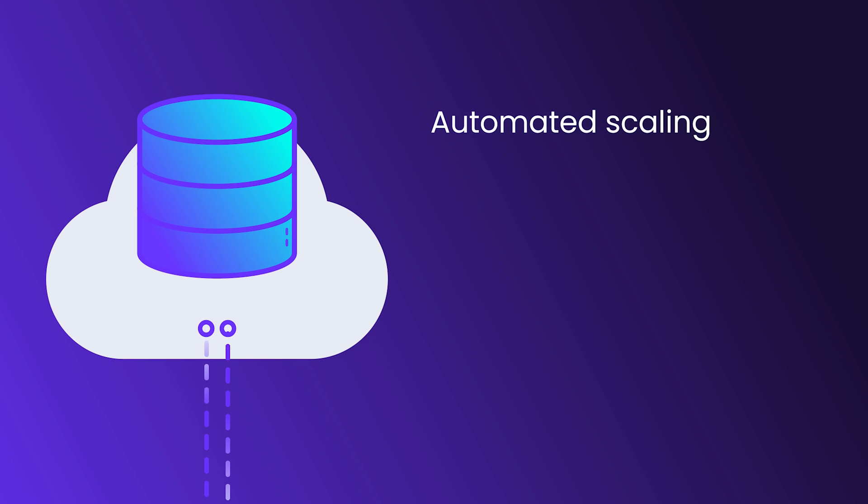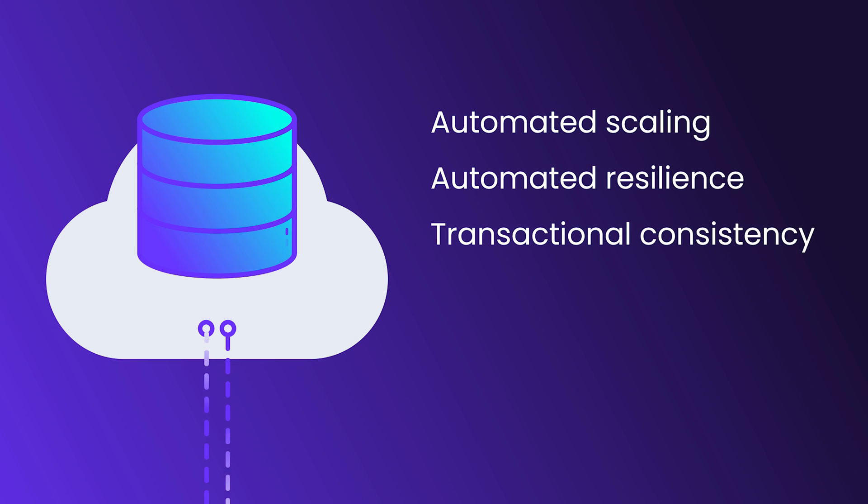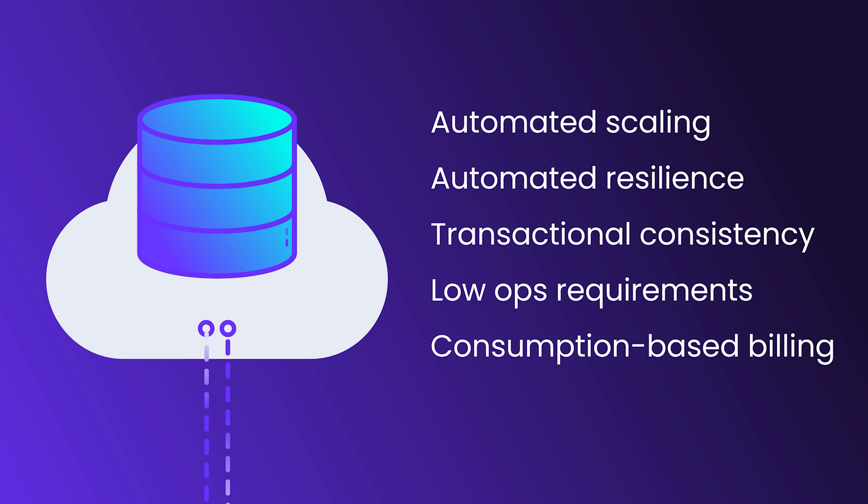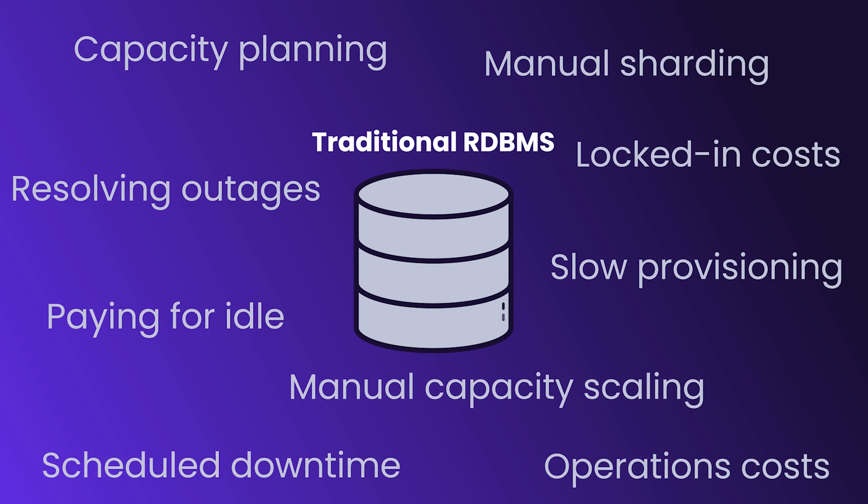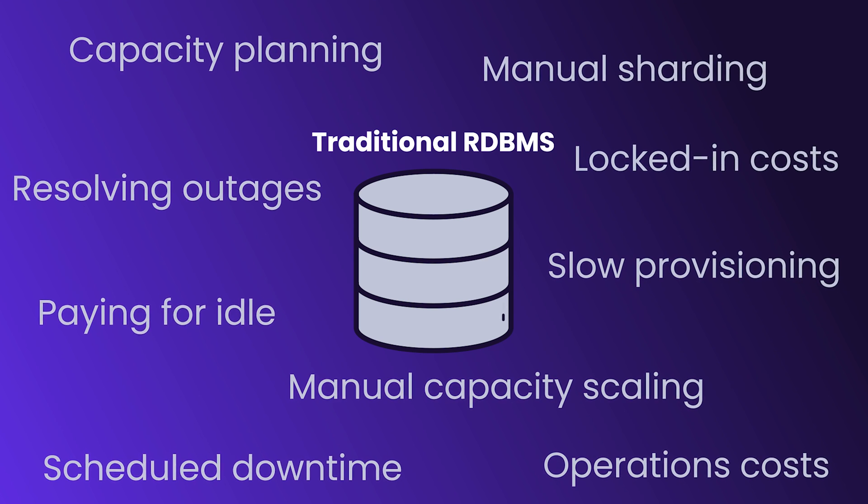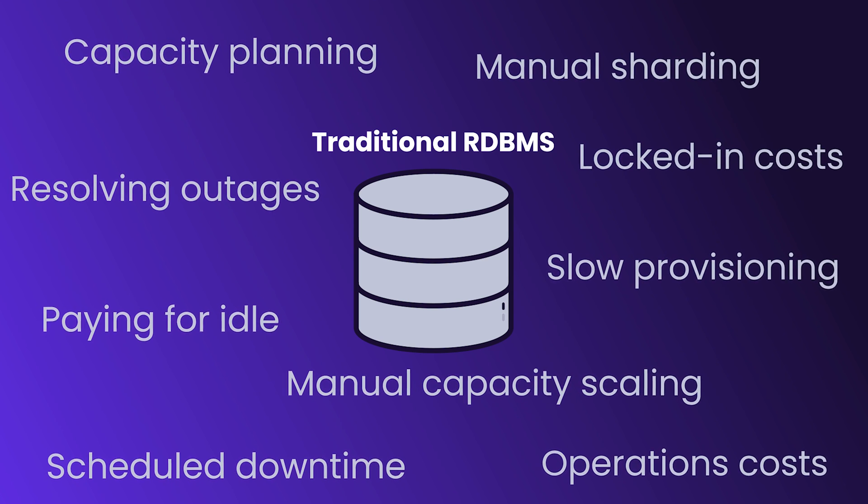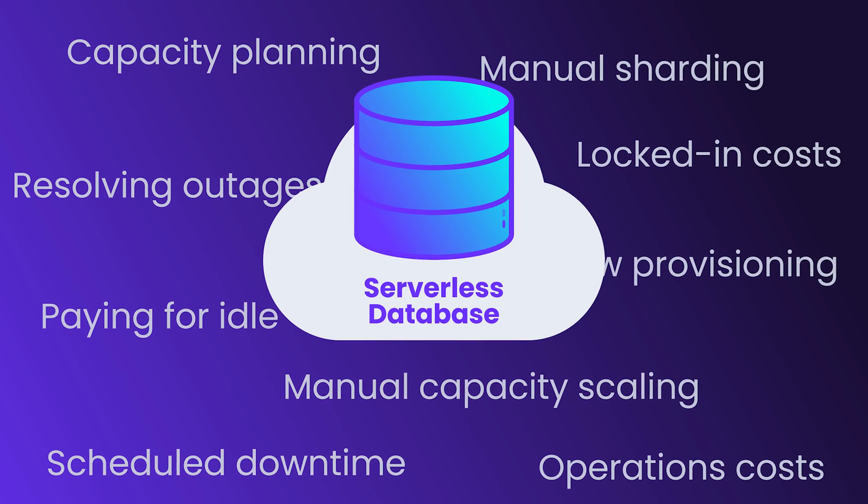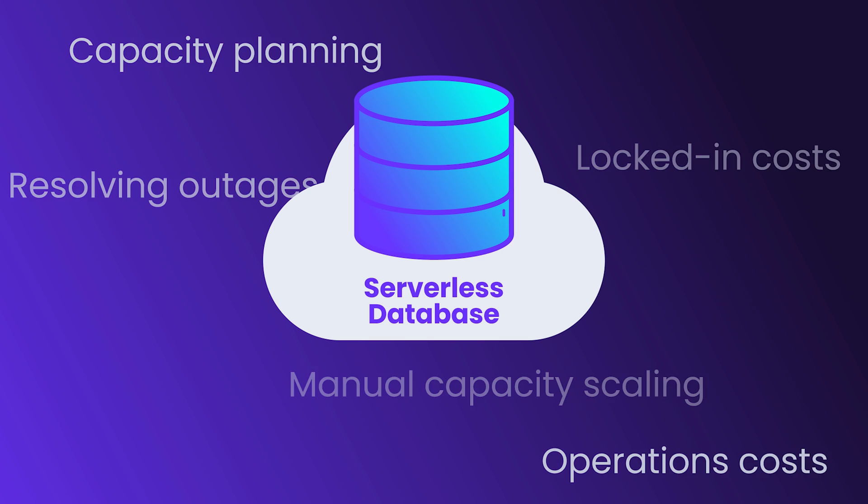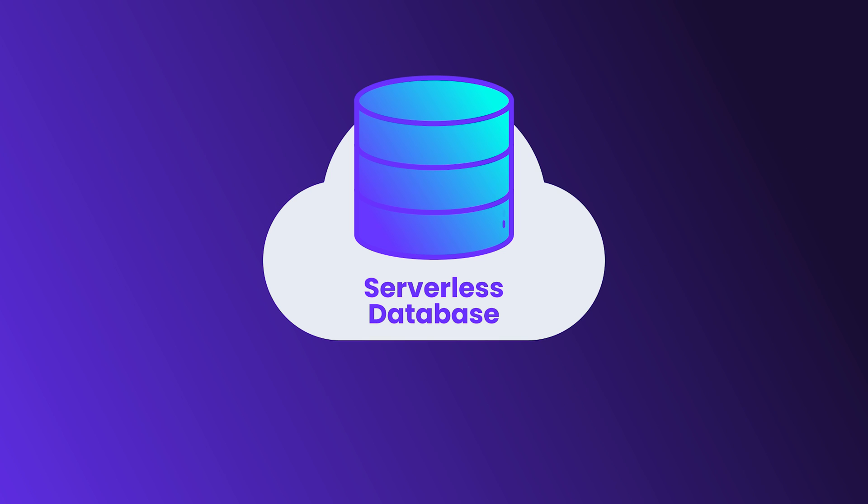Providing automated scaling, resilience, and transactional consistency with very little operational overhead and a billing model that lets you set spending limits and ensures you only pay for the resources you actually use. Going serverless takes a lot of the complexity out of database deployment and operations so that you can get right to work building cool stuff.